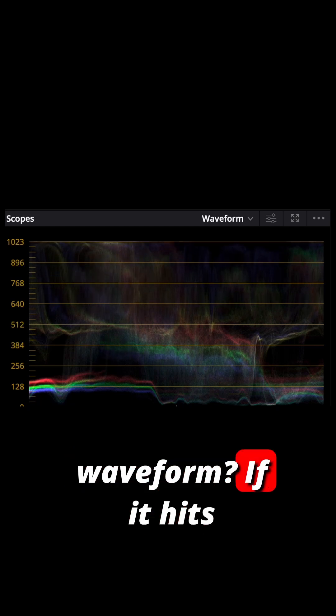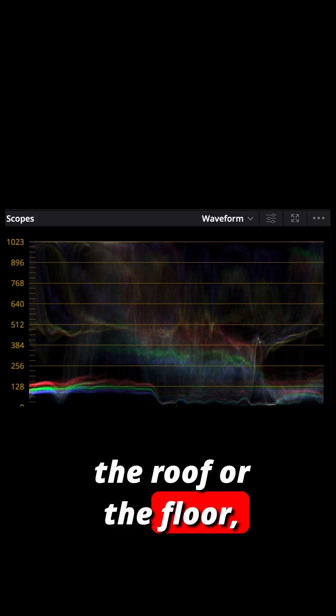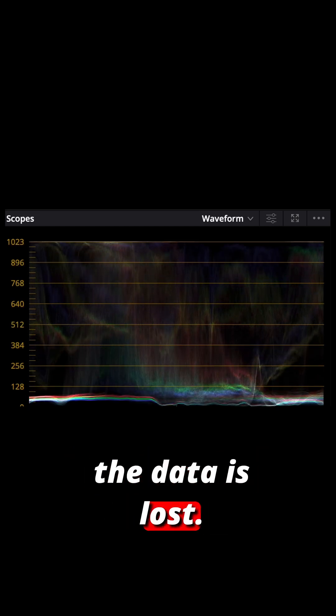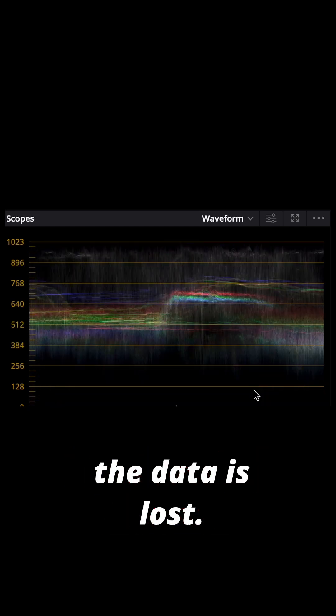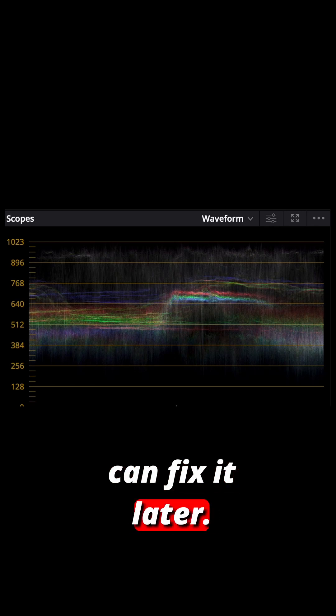See this waveform? If it hits the roof or the floor, the data is lost. Log keeps it safe so you can fix it later.